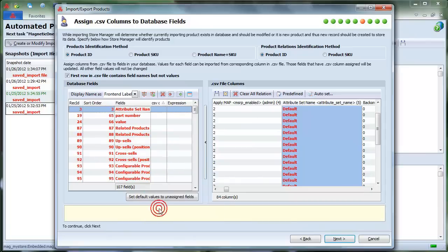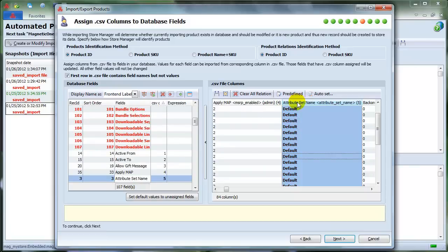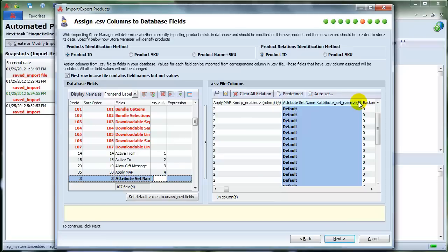You see how automatically this field becomes red and moves on top of the list. Now let's assign the appropriate column to our field. Choose the field from the list, and select the corresponding column in CSV file, and check it. The field became black again, and the numbers are matching each other.